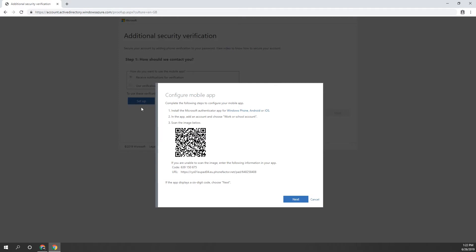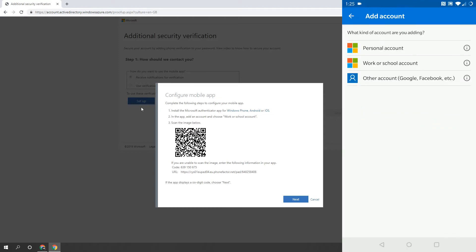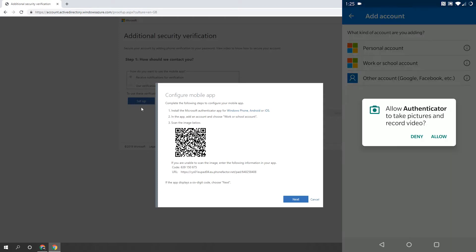On your phone, open the Microsoft Authenticator app if you haven't got it up already. Select the Plus button and then select the Work or School Account option. Once you do, you may be prompted to allow the app to access your camera. Please ensure that you click Allow, otherwise this process becomes much harder.